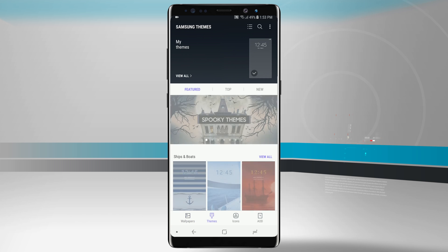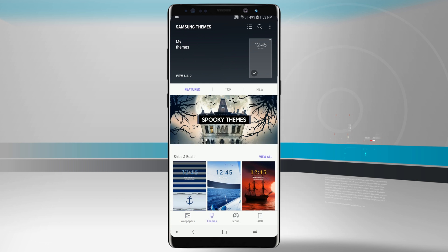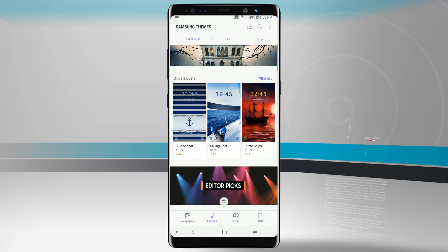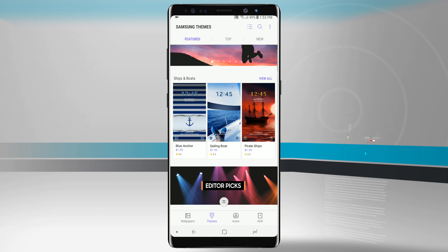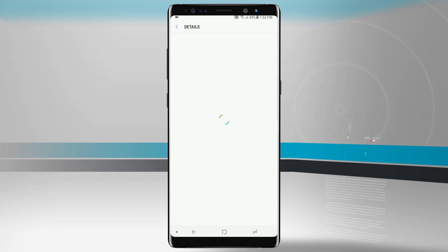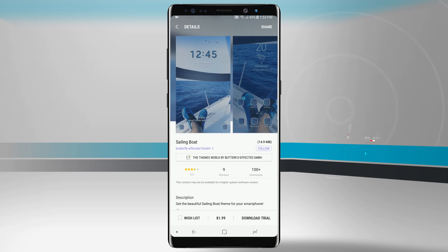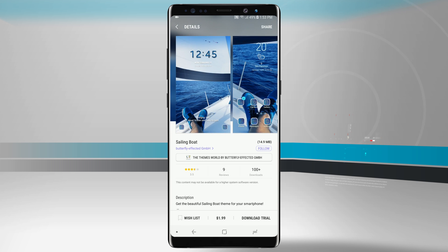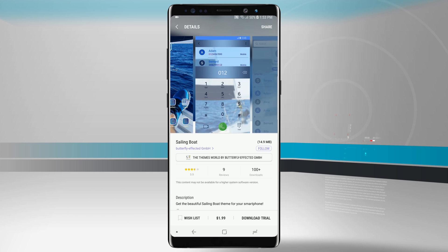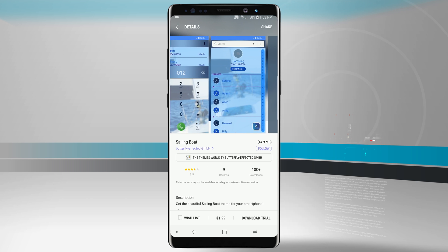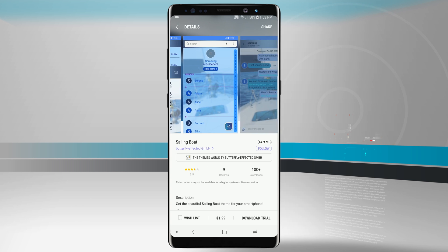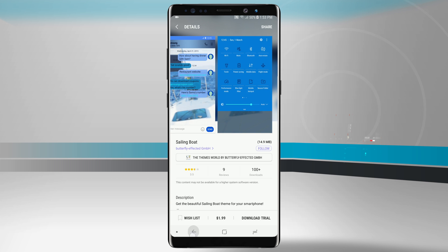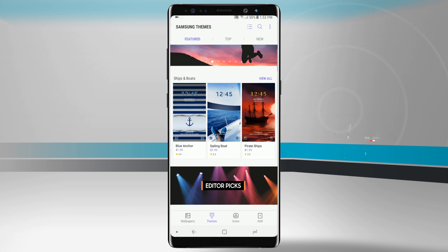There's also themes that will change the overall general appearance of your device. Let's just say this one right here for Sailing Boat. I can tap on that and I can see that it's going to give me a wallpaper. It's going to change the way the icons look and the text looks. It's even going to skin some of the default apps that come on my device as well. So the theme will generally overall change the entire appearance of your Note 8.